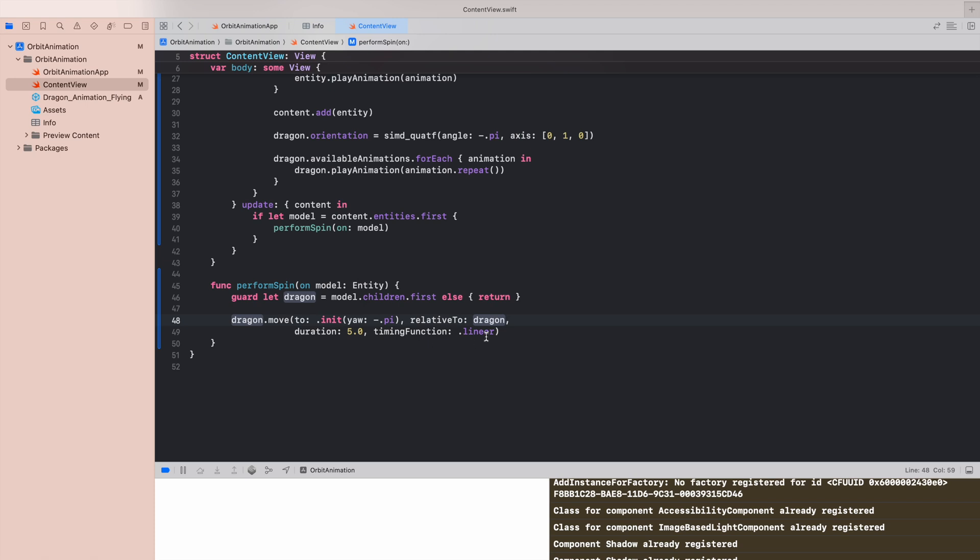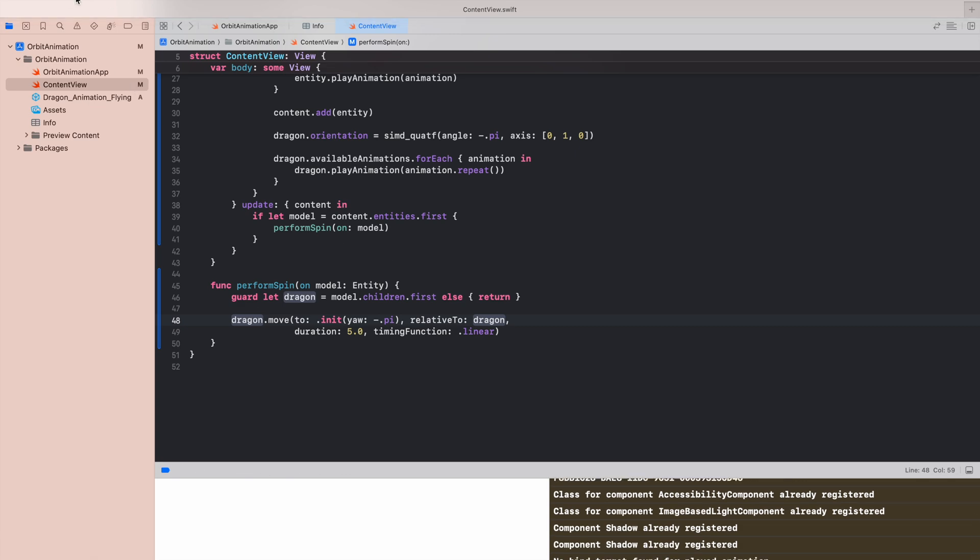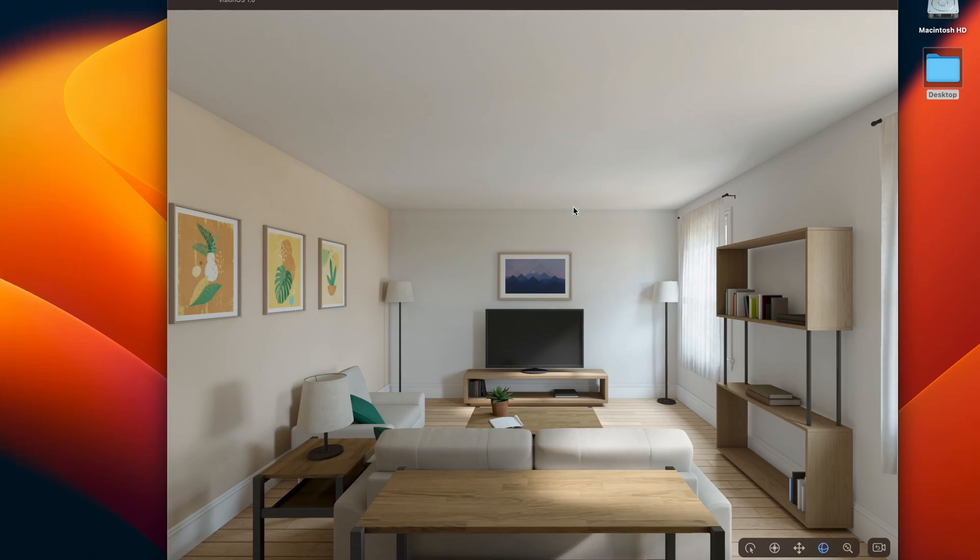It will spin around so it will be relative to the model itself, to the dragon. Duration will be the same as the orbit animation and we do not touch timing function, it will just be linear. Let's stop and rebuild and see how it will look like.